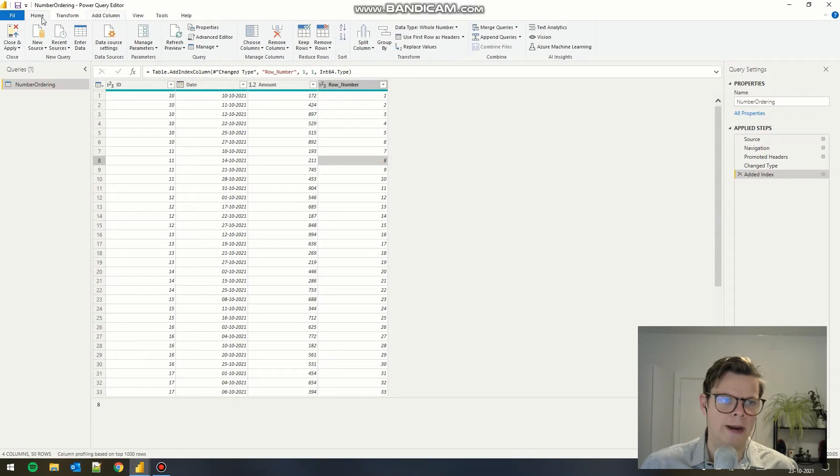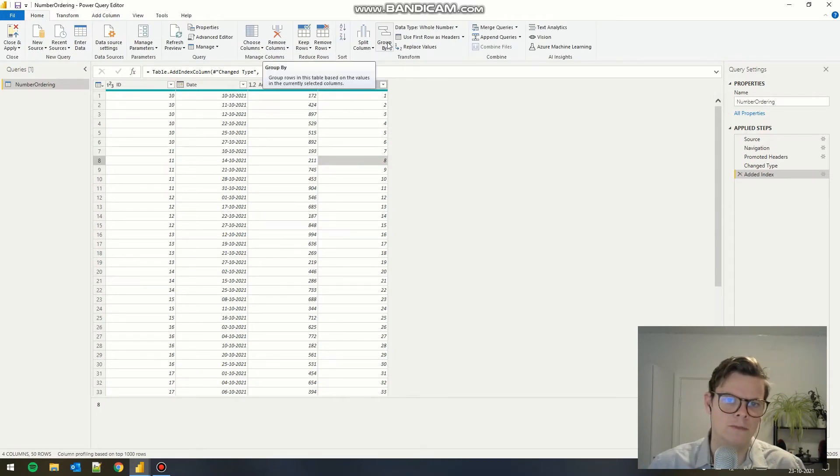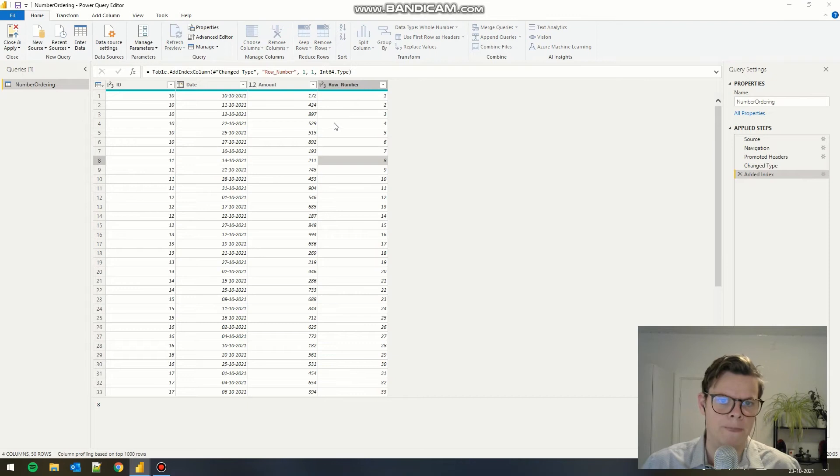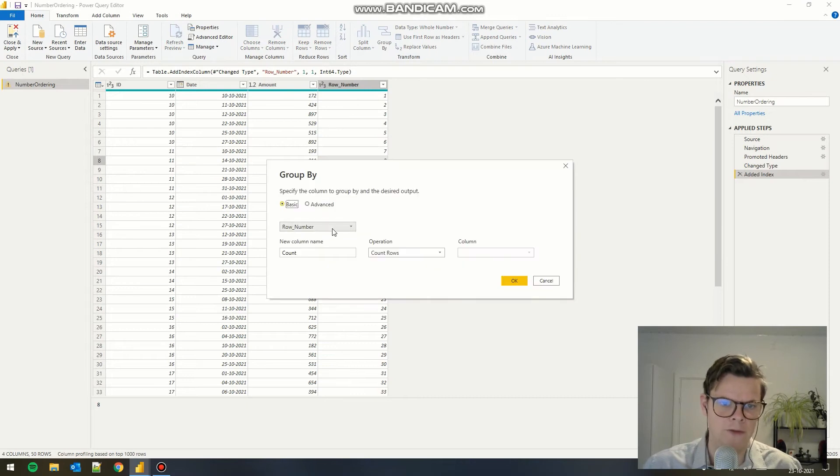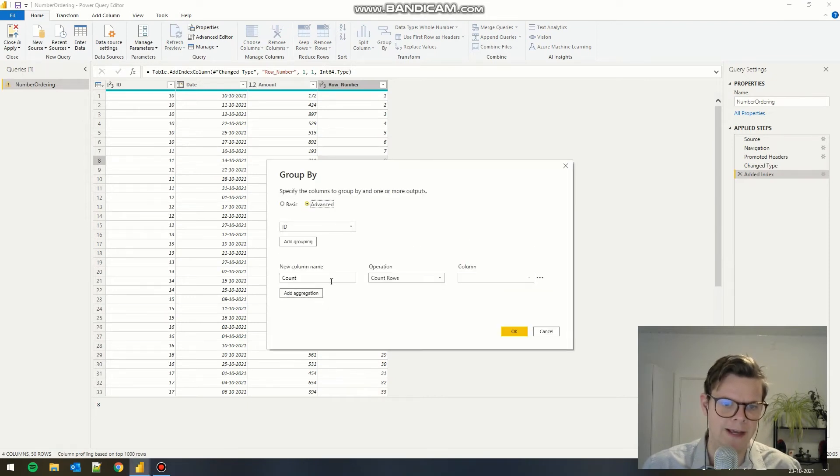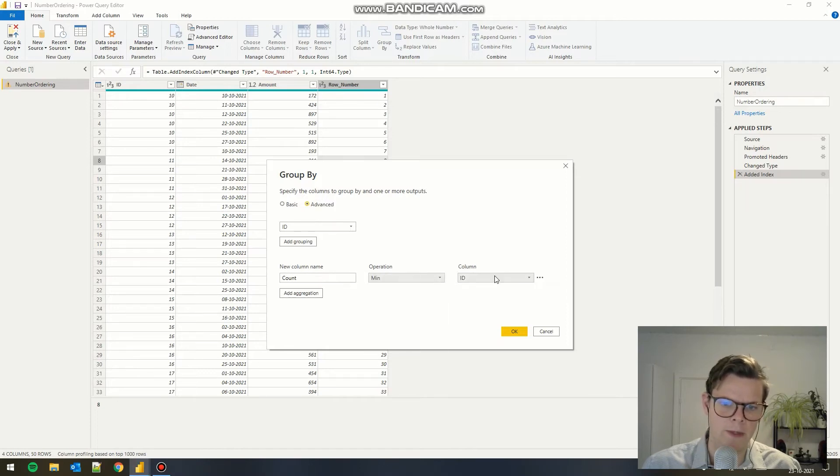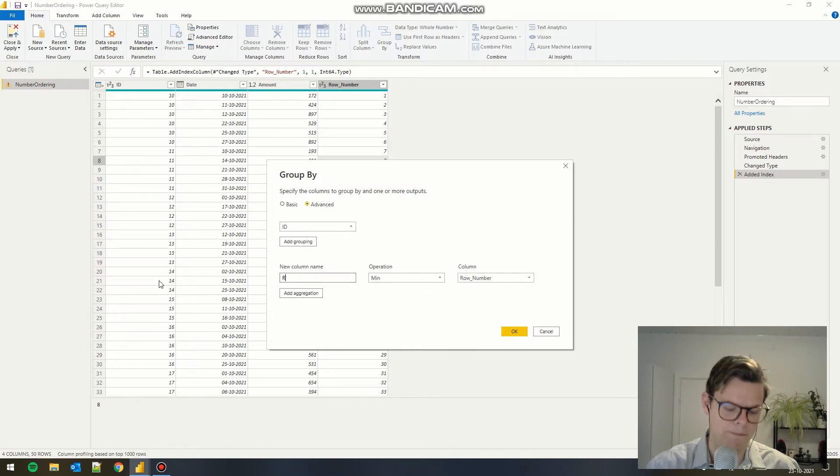Now we need to add the rank function. To add the rank function, we need to use the function group by. We have to group it by IDs and we need the advanced function. To get the rank, we need the minimum of the row number. So we add this.